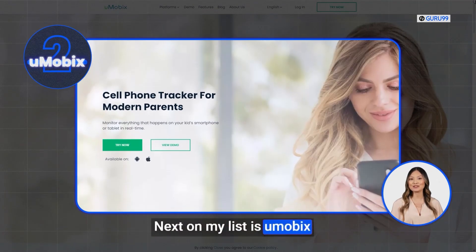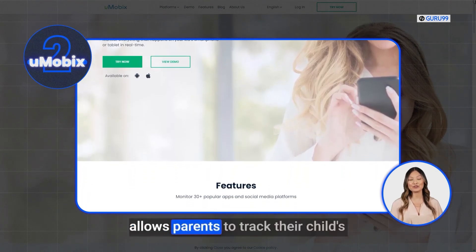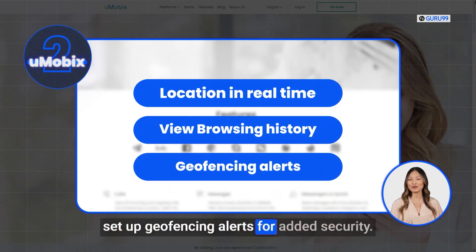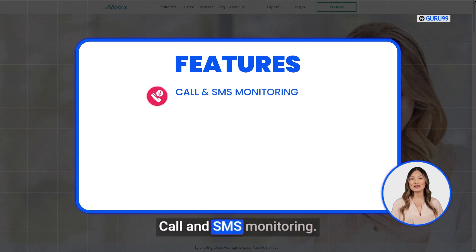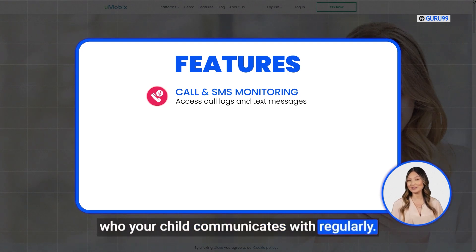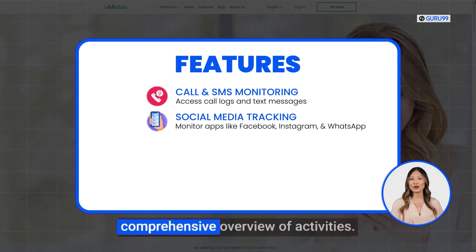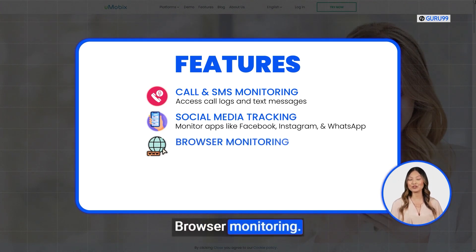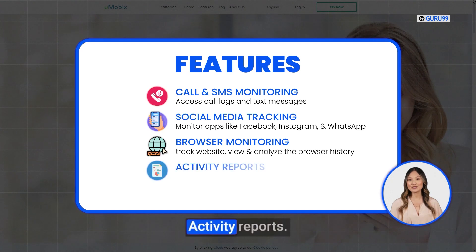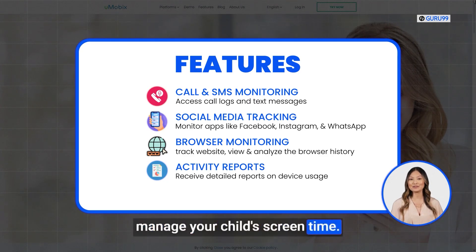Next on the list is Umobix, a powerful parental control app that offers a balance of functionality and affordability. Umobix allows parents to track their child's location in real time, view browsing history, and set up geofencing alerts for added security. Features include: call and SMS monitoring — access call logs and text messages to monitor who your child communicates with regularly; social media tracking — monitor popular apps like Facebook, Instagram, and WhatsApp; browser monitoring — track every website visited and view browsing history; and activity reports — receive detailed reports on device usage to help manage screen time.